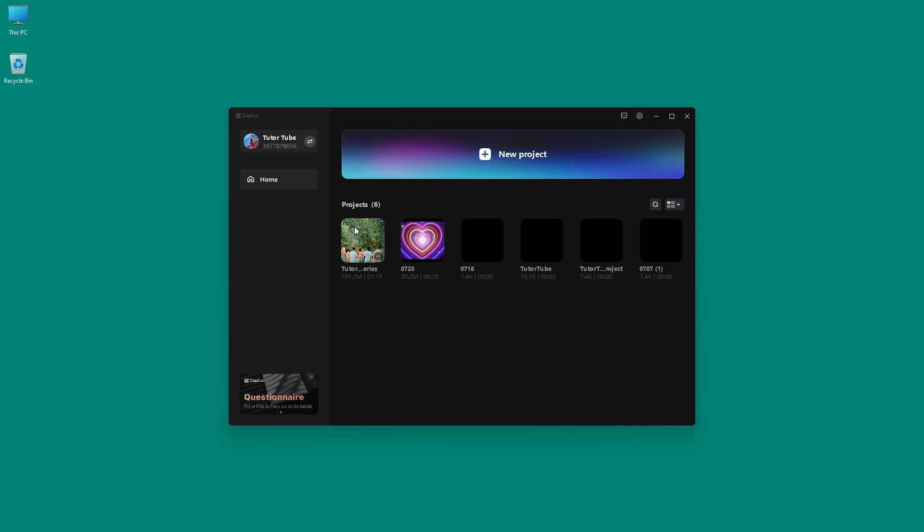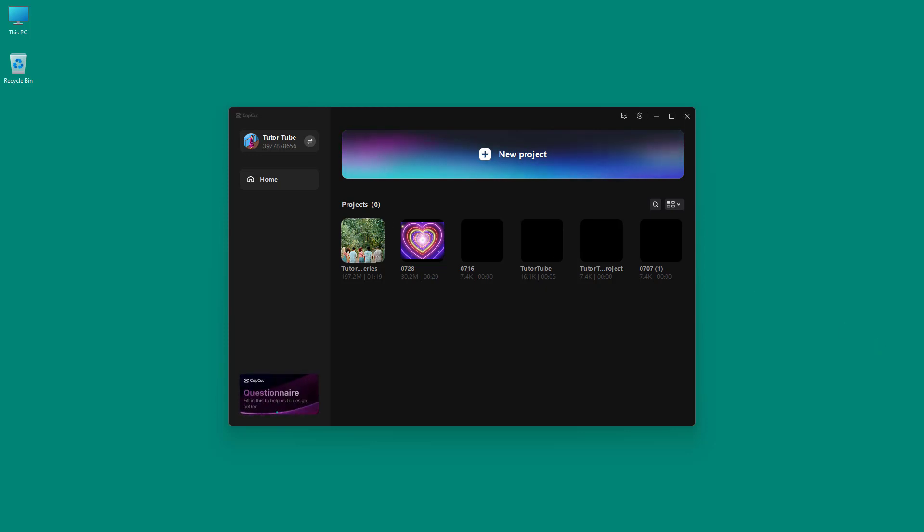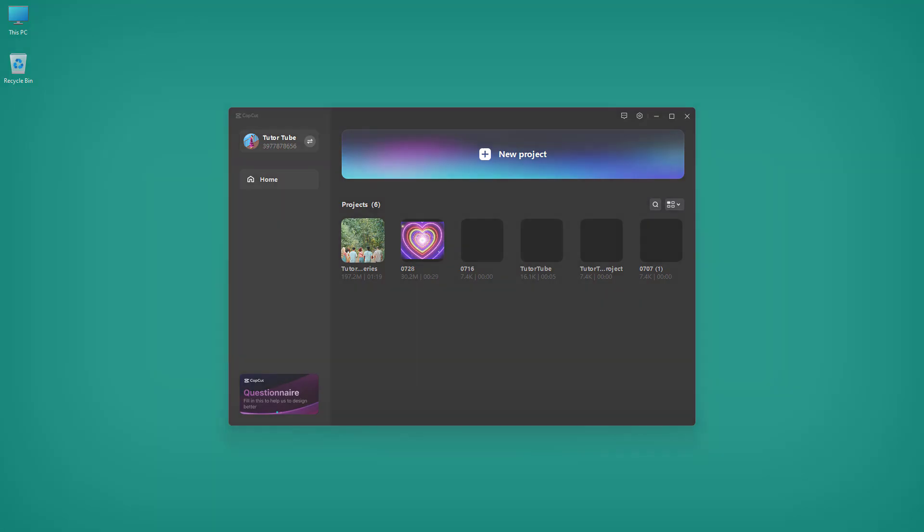So that is how you can change the performance settings inside of CapCut desktop editor. Hope you guys learned something. As always, please like, comment, share, and subscribe.